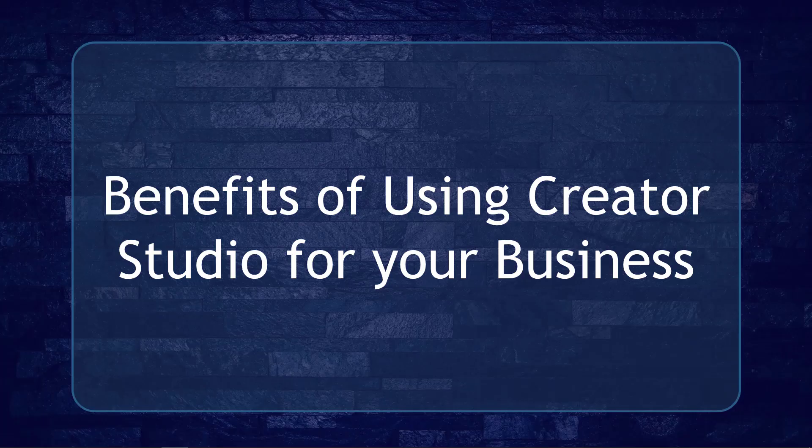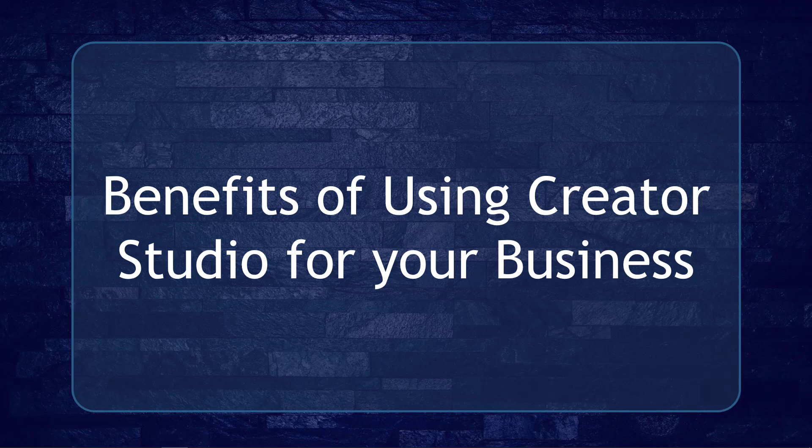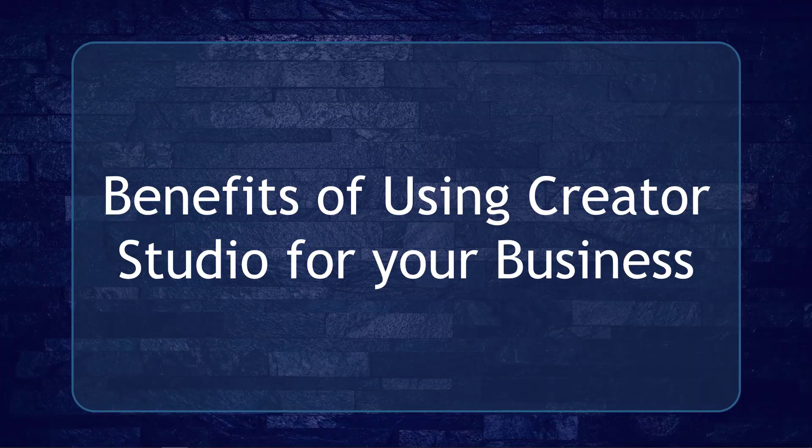Hello guys! In this lesson, we're going to talk about the benefits of using Creator Studio for your business. Let's get started.